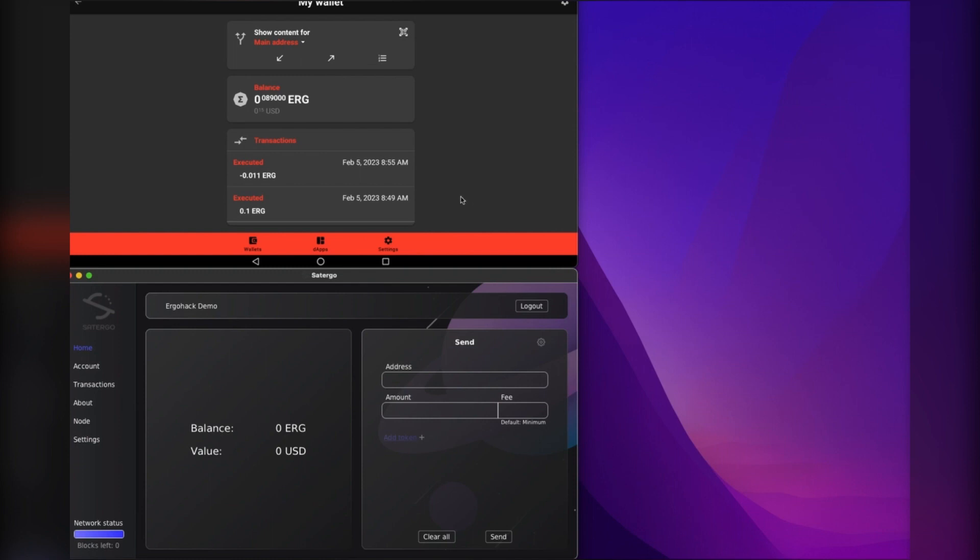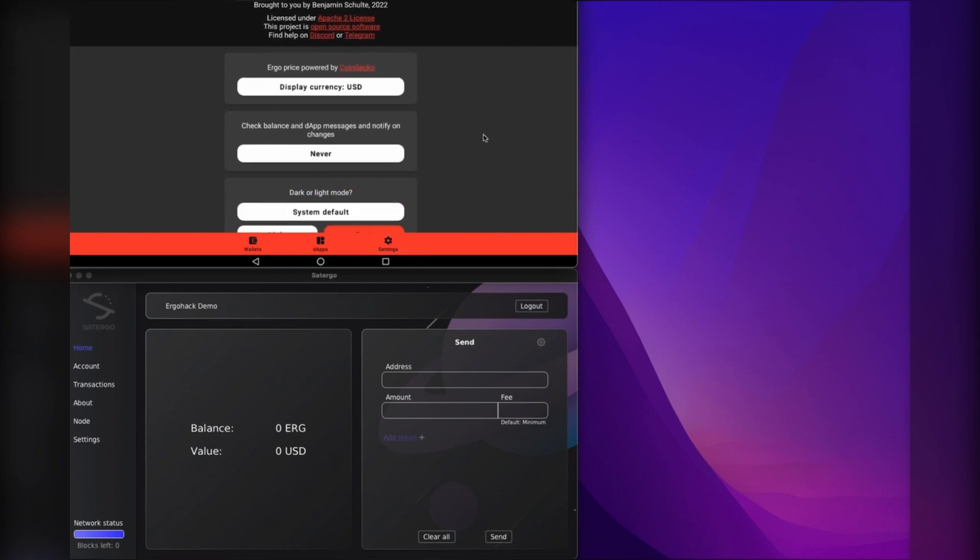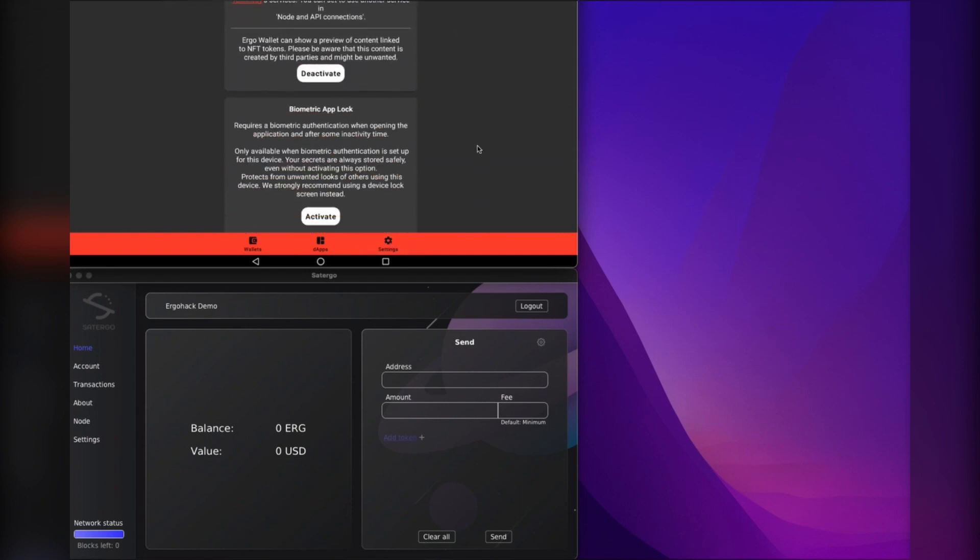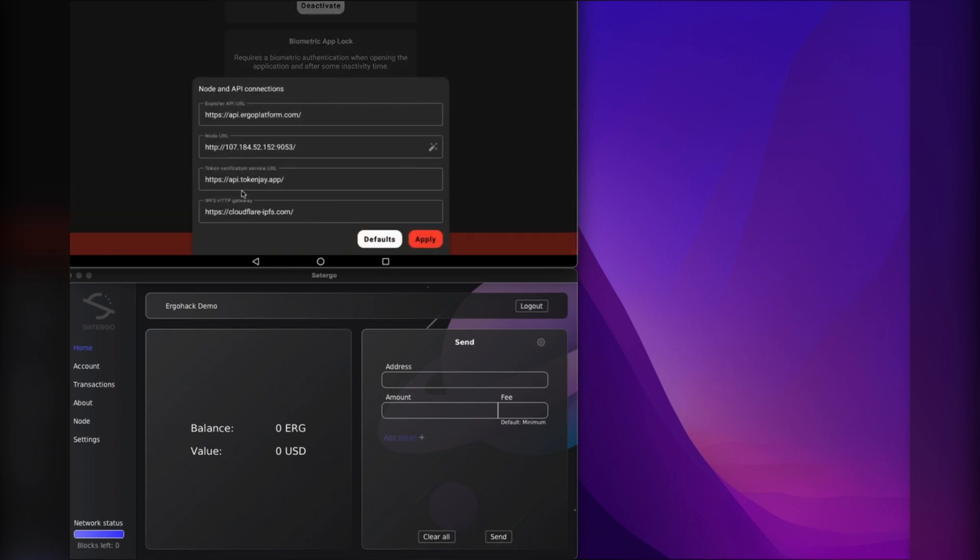The first thing that you will need to do is in your mobile wallet, you're going to go to settings, and then you're going to scroll down here to expert settings: node and API connections.